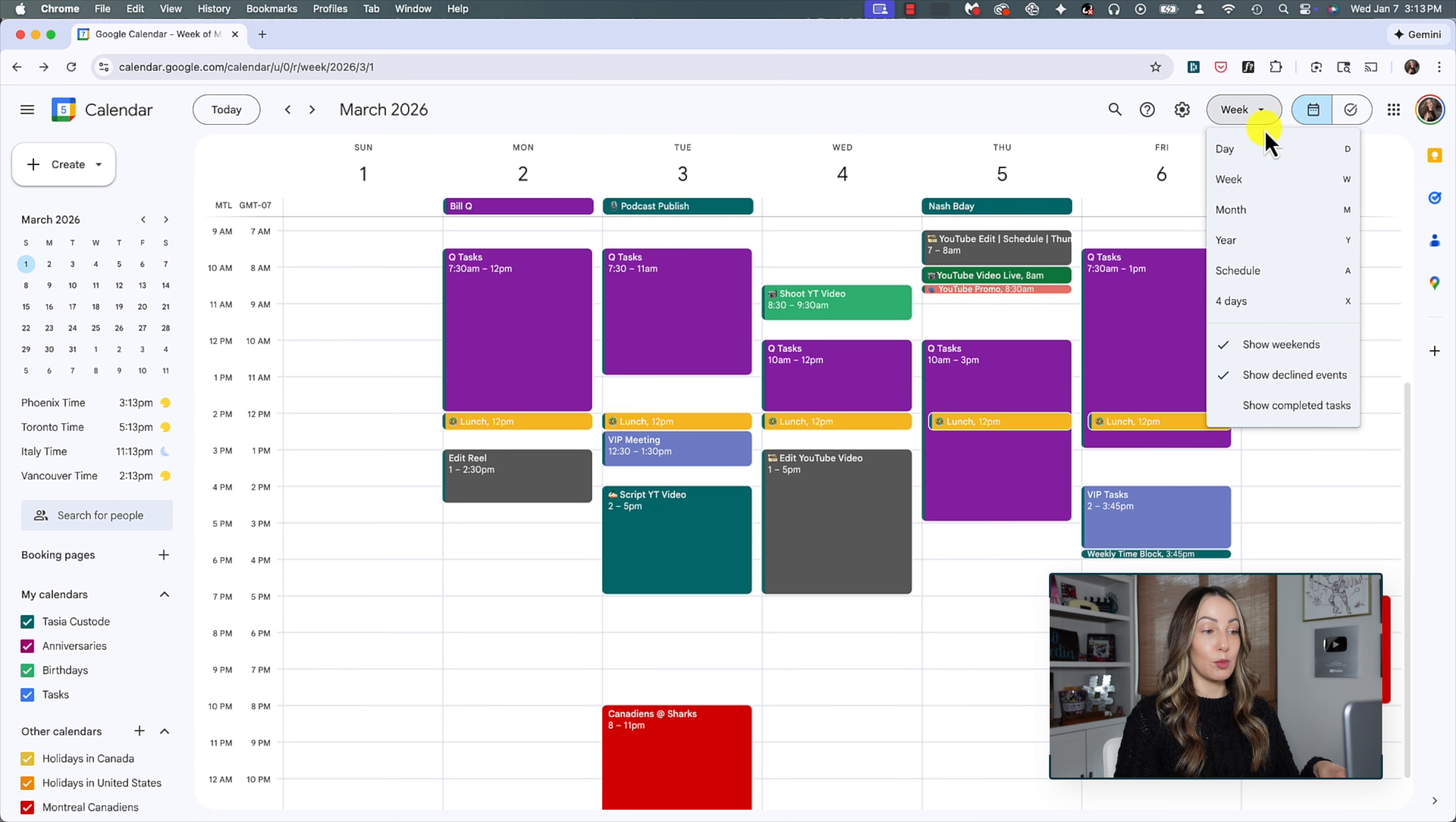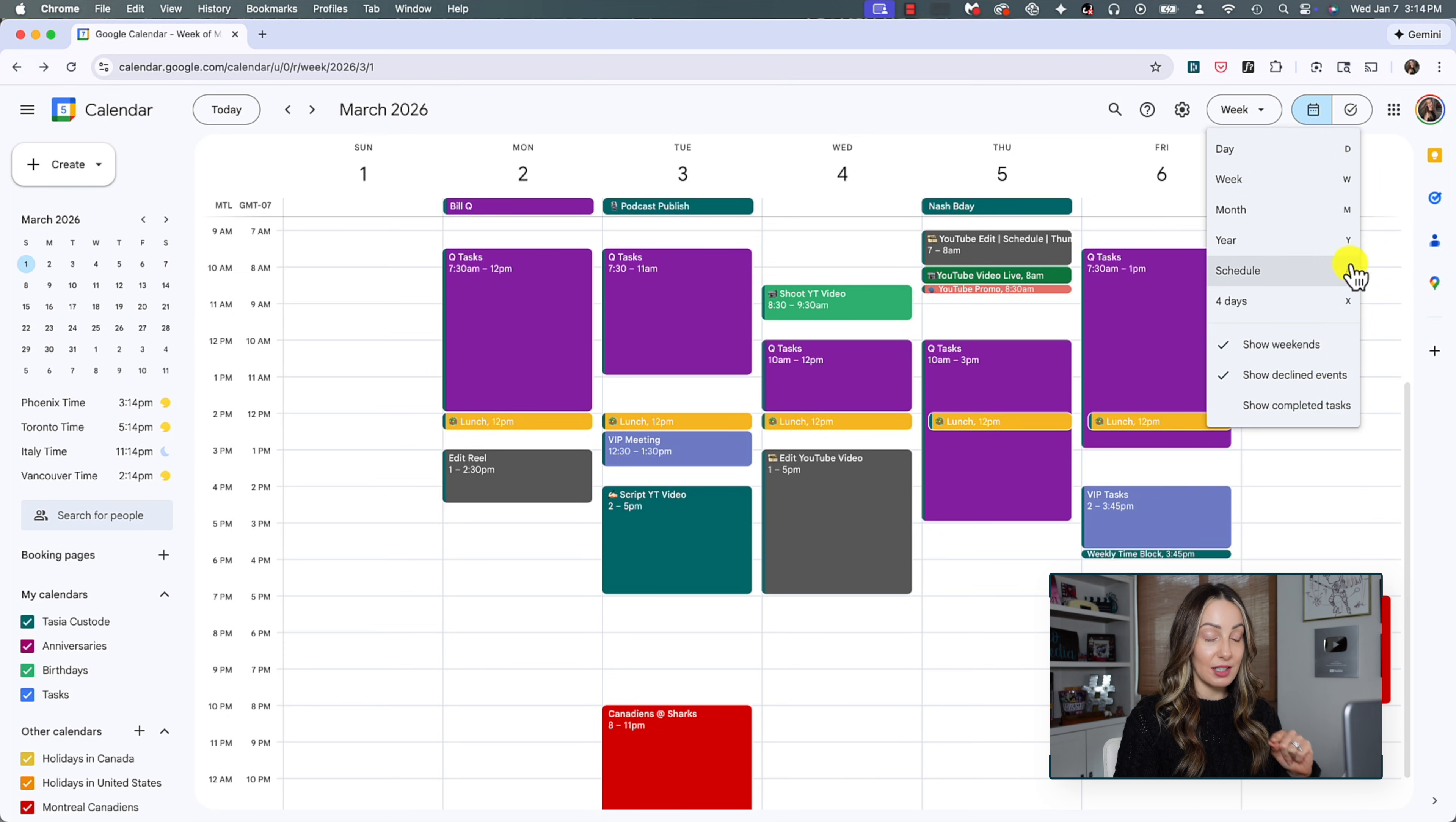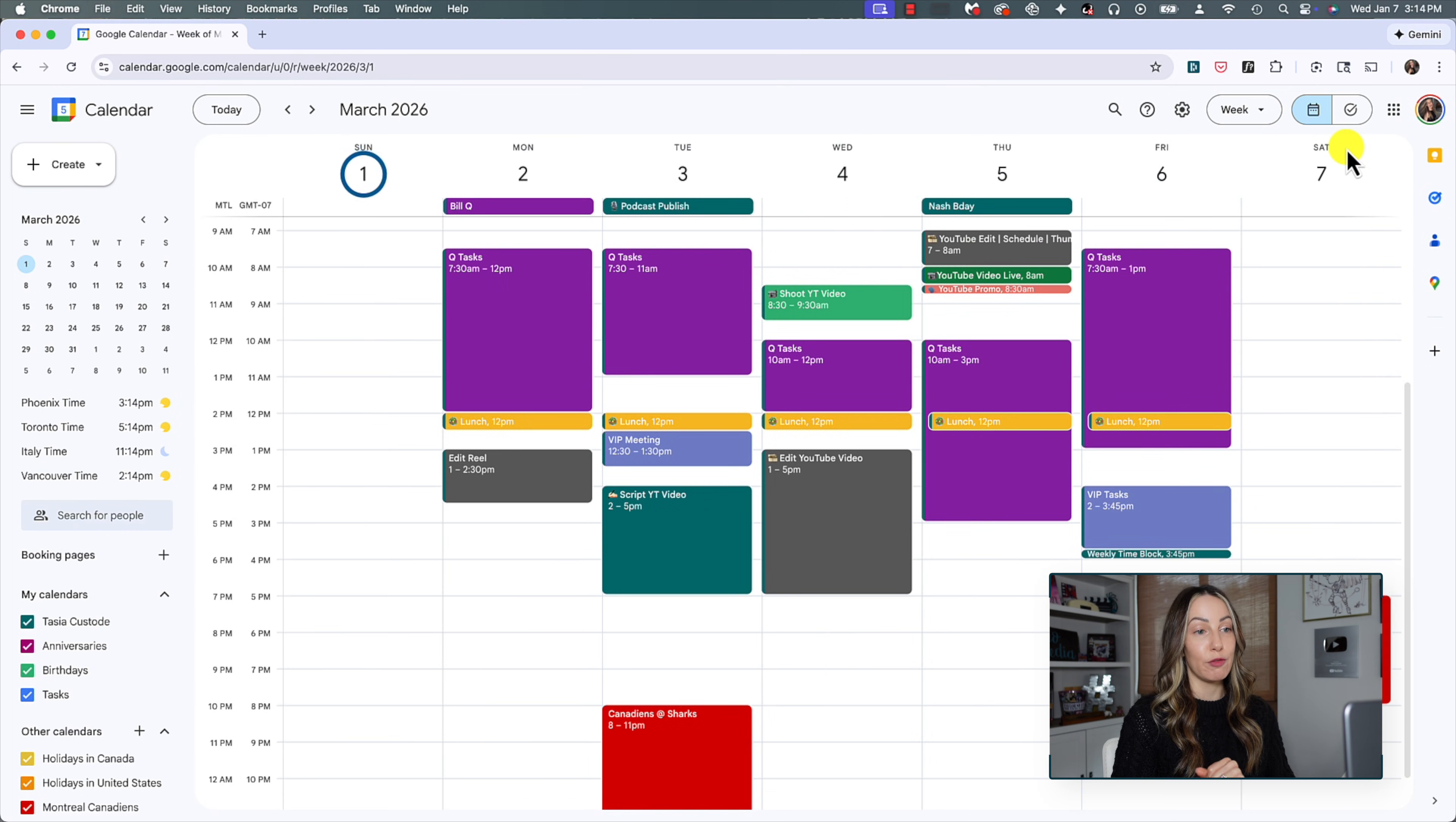You can select from day, week, month, year, schedule, or four days. And I want you to take note of the keyboard shortcuts listed to the right, because these are going to save you time in Google Calendar when you're toggling between your preferred views.